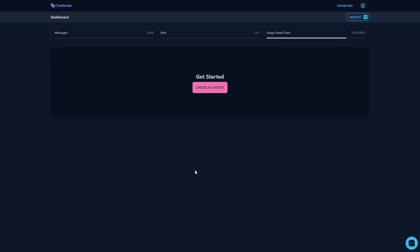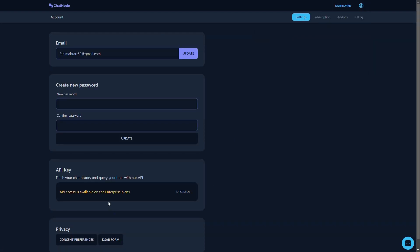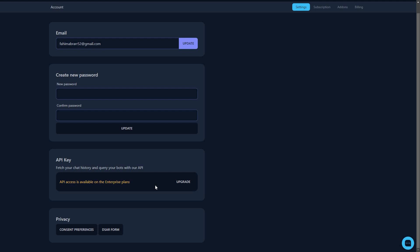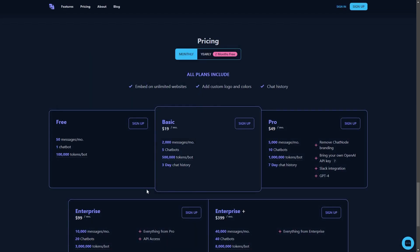If you want to buy chatnode.ai on a lifetime deal from AppSumo, check the link in the description below. After you log into chatnode, you get a simple dashboard where you can see how many messages you have used during interactions with the bot, the number of bots you have left, and the usage reset date. In the settings you can add your own API key.